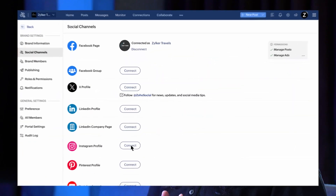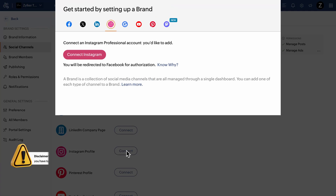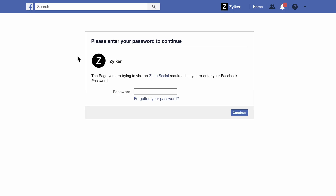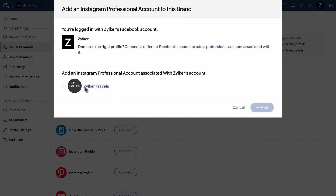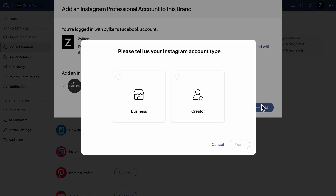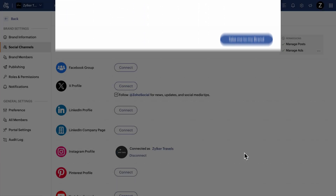Let's connect the Instagram page next. To connect to Instagram, you have to make sure that you have an Instagram professional account. Instagram connection takes you to Facebook for authorization. Enter the details and log in to your Facebook account. Once you've logged in, the Instagram professional account connected to your Facebook account will be listed. Click on Add to add the account to Social. You won't be able to add your personal account to ZohoSocial because of API restrictions, so please make sure that it's either a business or a creator account before you try to connect. Click on Done and your Instagram account is added to ZohoSocial.